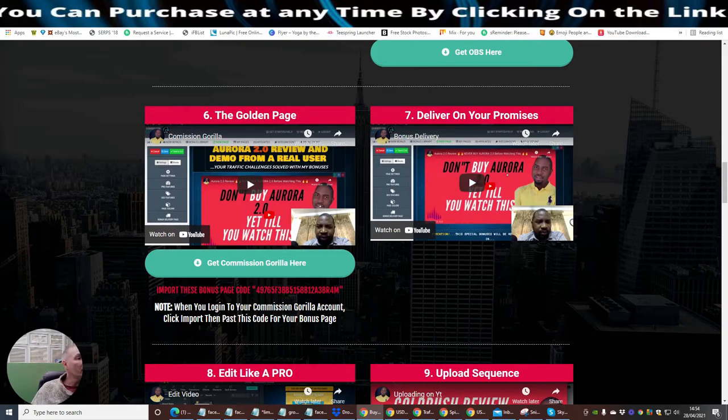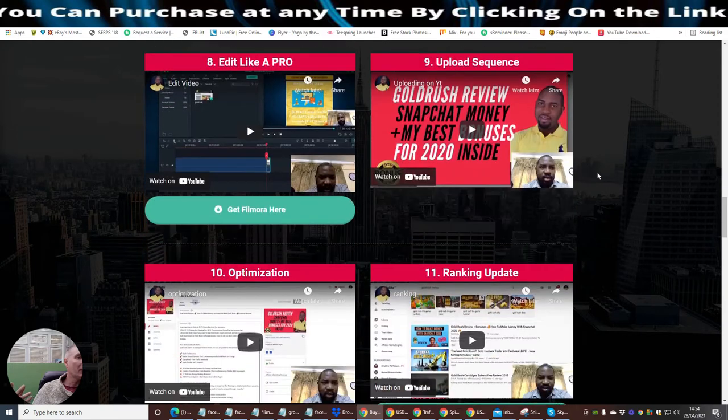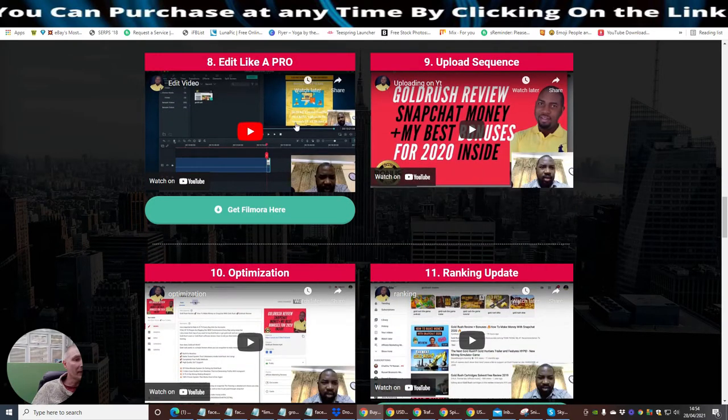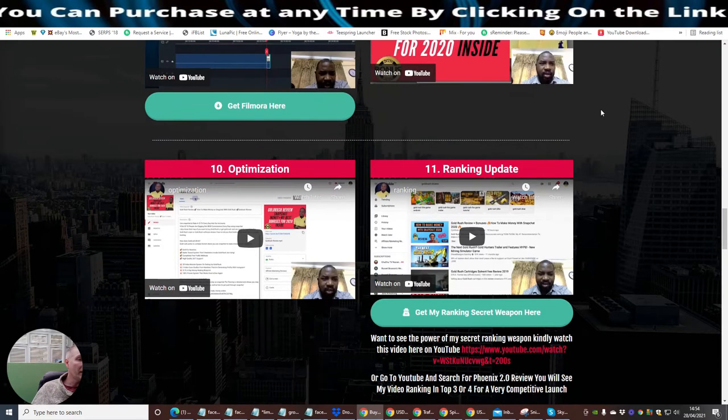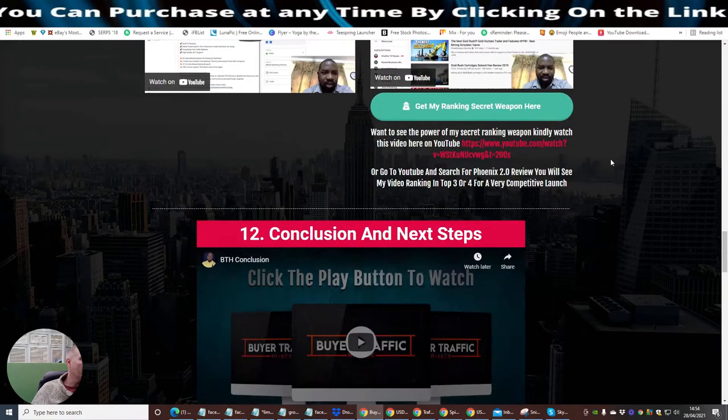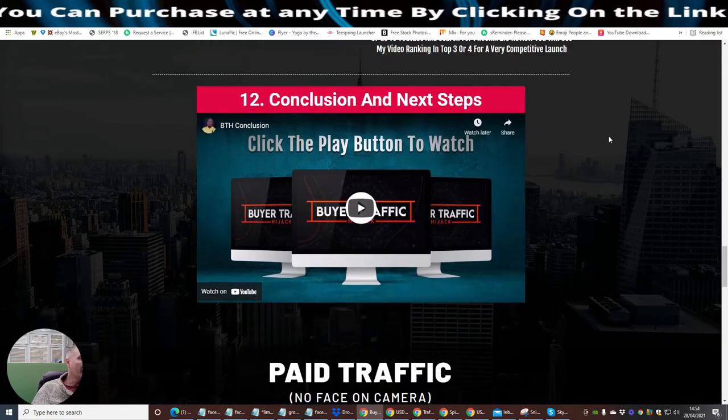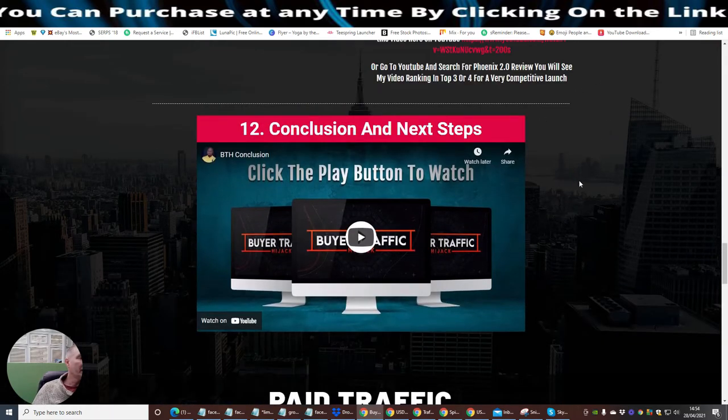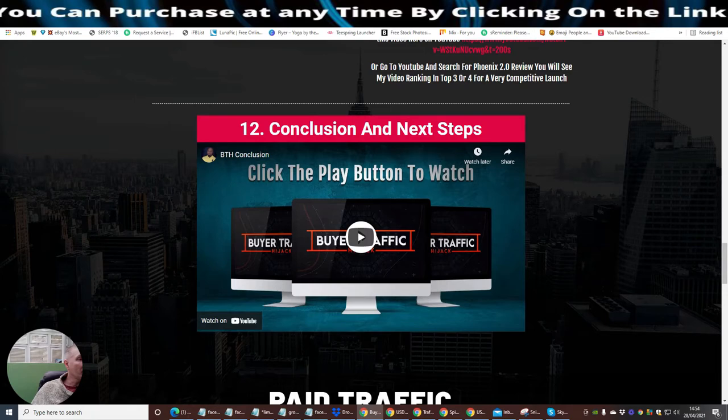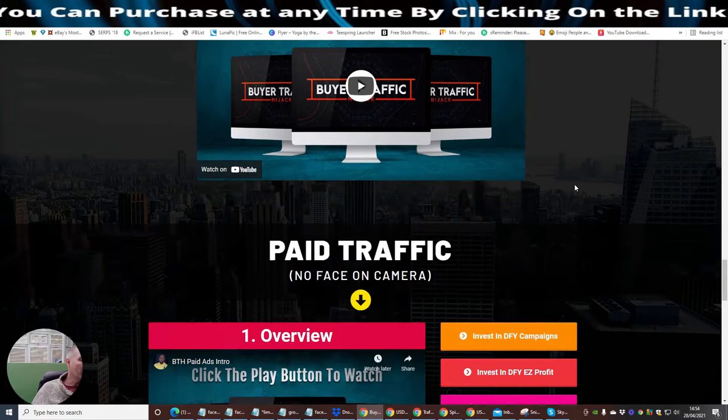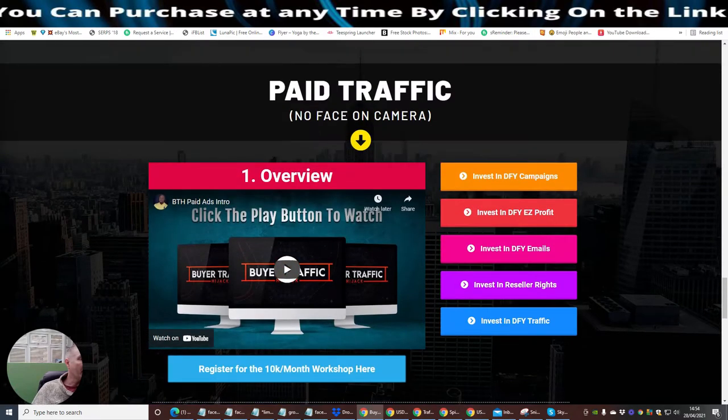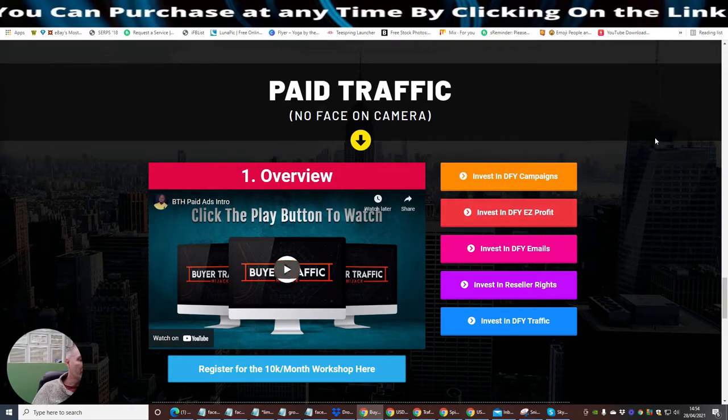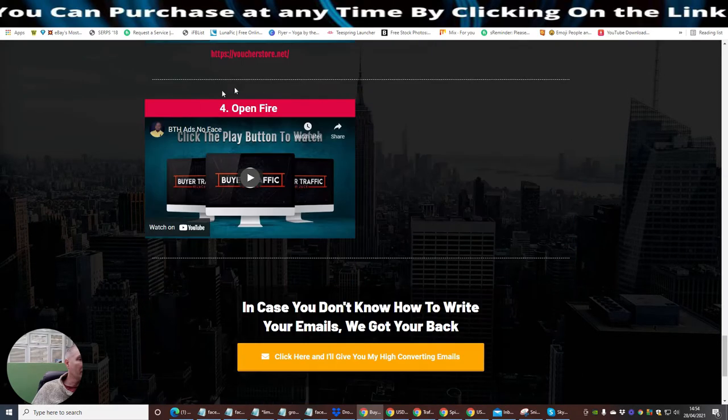It's over an hour and 48 minutes. It will really help you and it will also complement this gentleman's training tutorial here. And of course, if you want Commission Gorilla, you can purchase it from here, or you can purchase it from my bonus which you may find you get a little bit cheaper. Deliver on your promises basically shows you how to put in the bonuses. Edit like a pro shows you how to edit it. And then there's upload sequence, how to upload your video. Optimization, ranking update, get my ranking secret weapon.